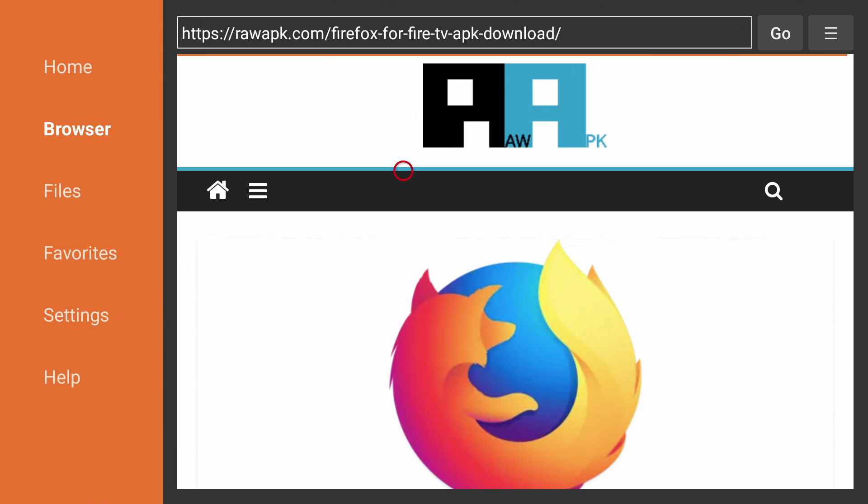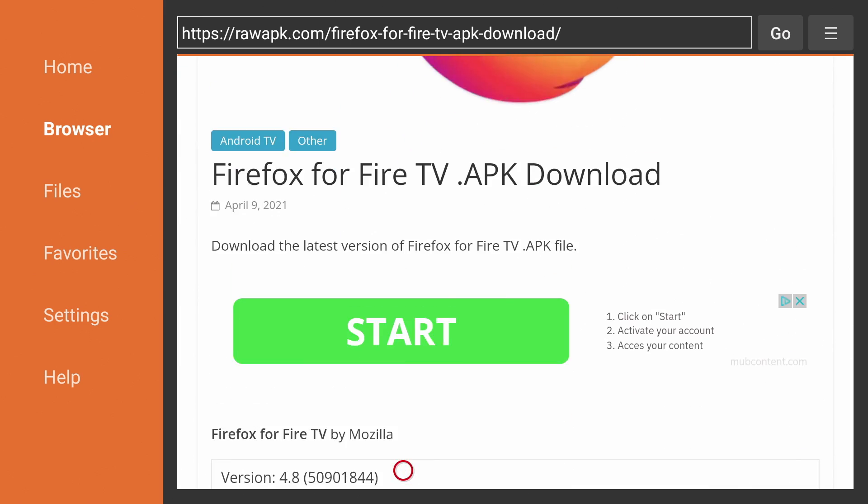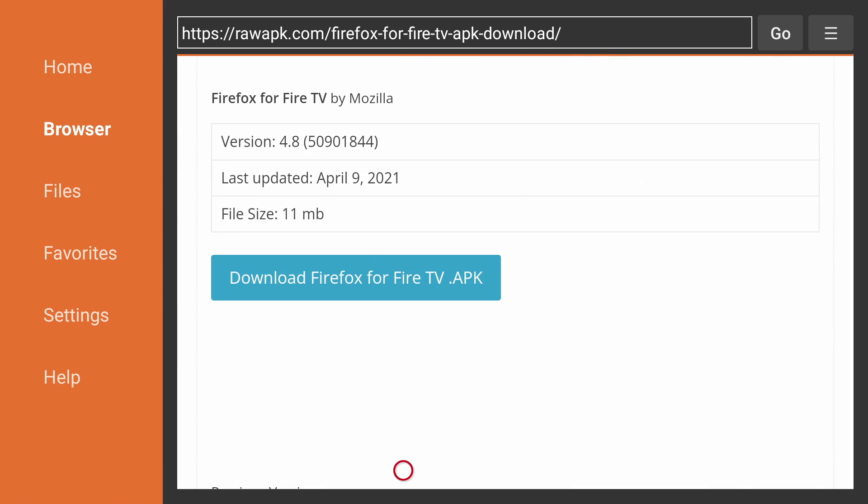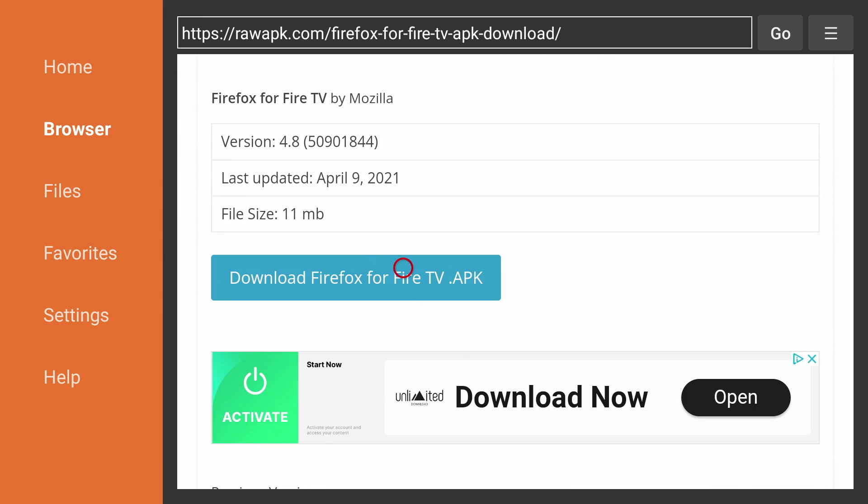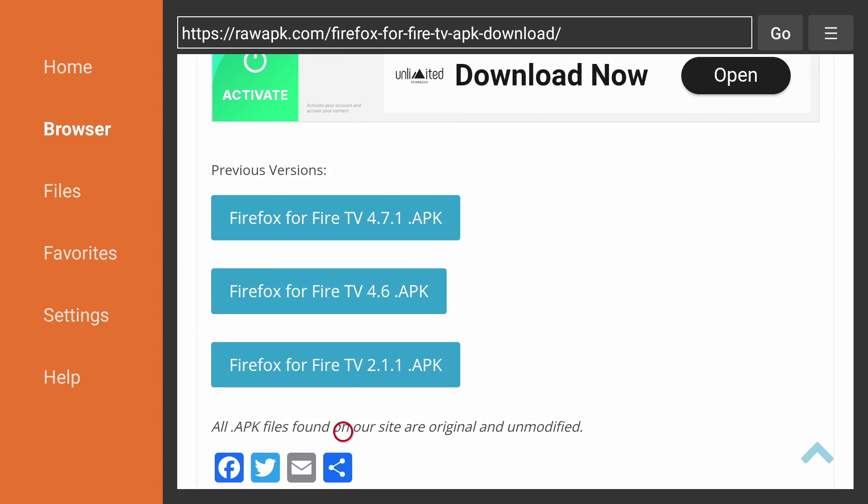We're going to scroll down. This part is important. We're not going to download the latest version. You want to scroll down even further to the previous versions. Download version 4.7.1. This version doesn't have the banner on top that you can't remove, and I'll show you what I mean.